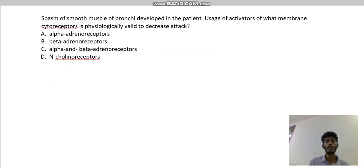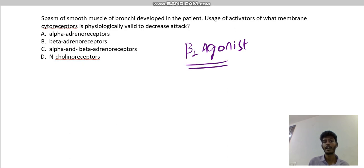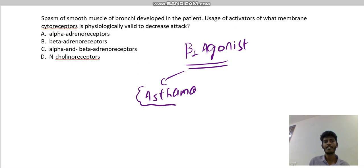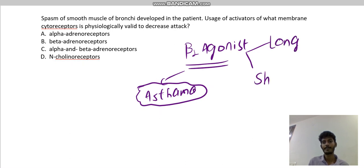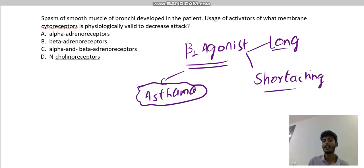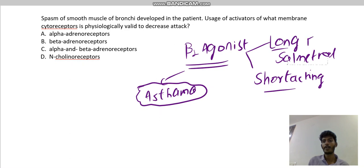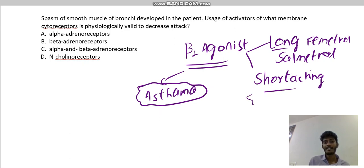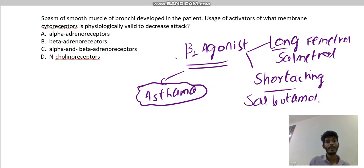Beta-2 receptor stimulants — called beta-2 agonists — are used for the treatment of bronchial asthma. An agonist is a drug which stimulates the receptor. Beta-2 agonists are further divided into long-acting and short-acting drugs. Long-acting drugs include salmeterol and formoterol.